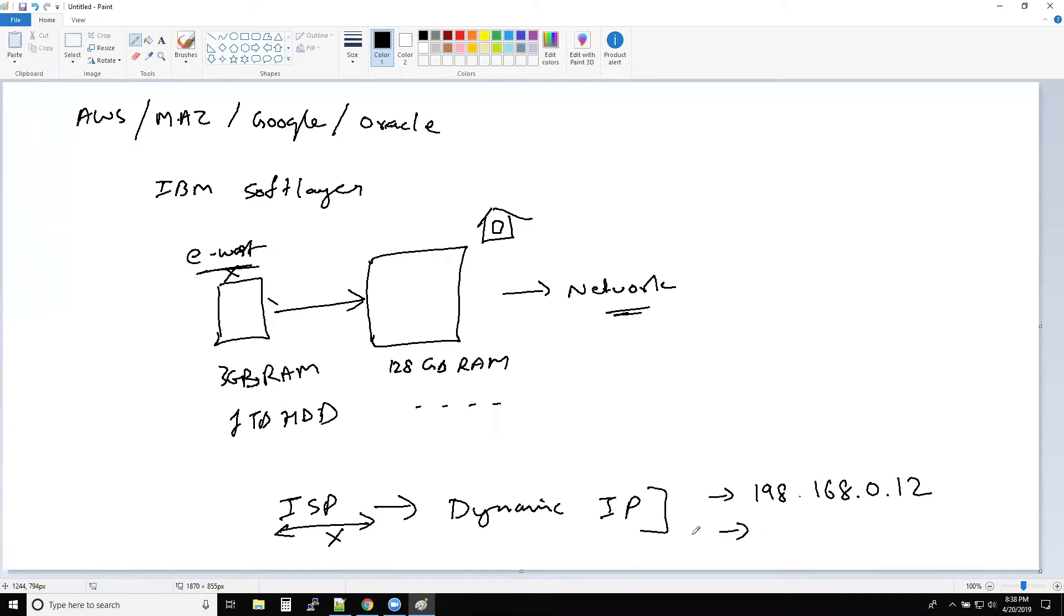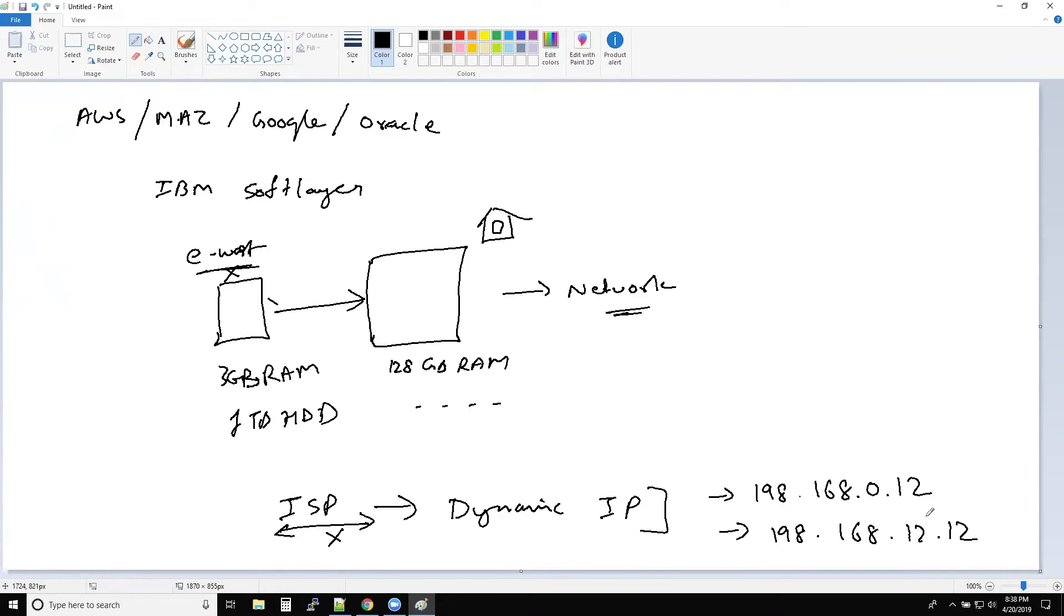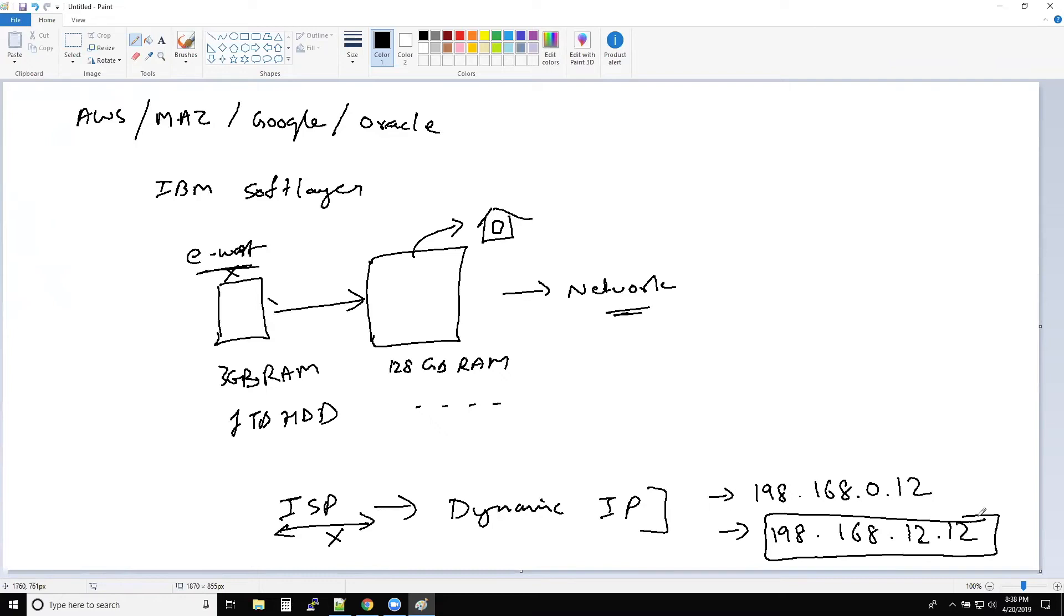If some issue happened at the ISP end, they had to bounce the router or some other issue. So what happens is the IP address will change 192.168.12.12. In this case, if the server is at your home, the problem is now you need to share this new IP address with your customers or with the application team and whatnot. Now these causes a little bit of problems. And this is a real world case with small scale businesses.